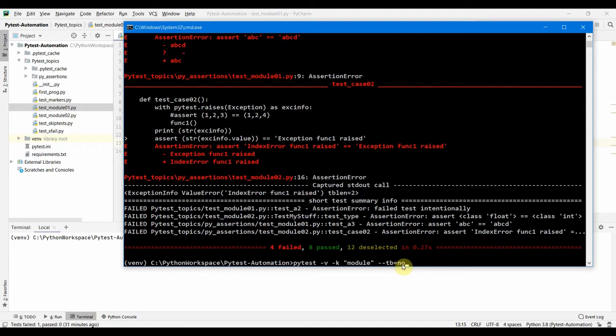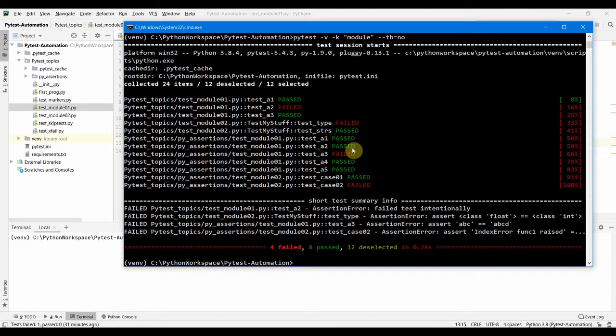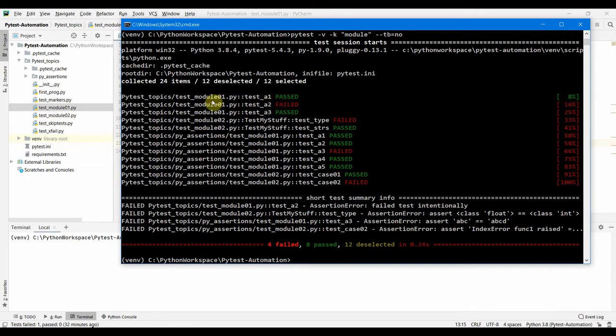Equals to no means it's not going to show me all this assertion stack trace, exceptions and all. Let's try to run this again and you should see that only my pass/fail summary is provided in my output. So let's go back to our -k option. We have seen we can filter out or select the test based on the test module.